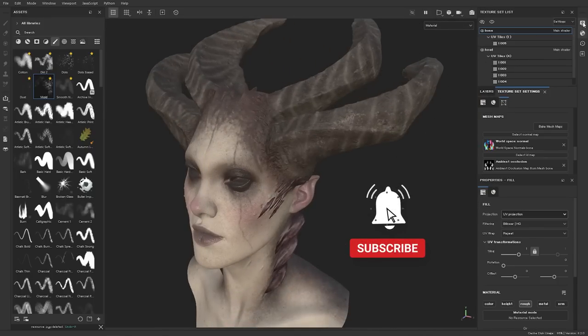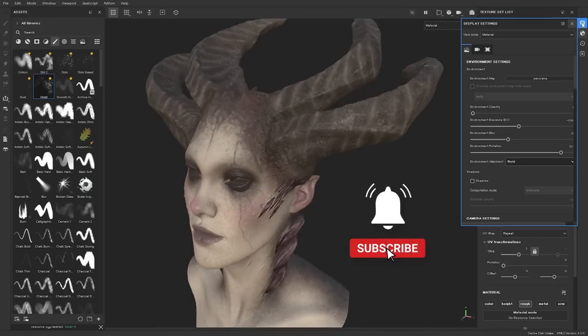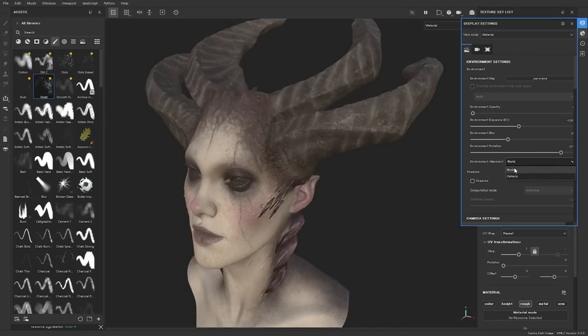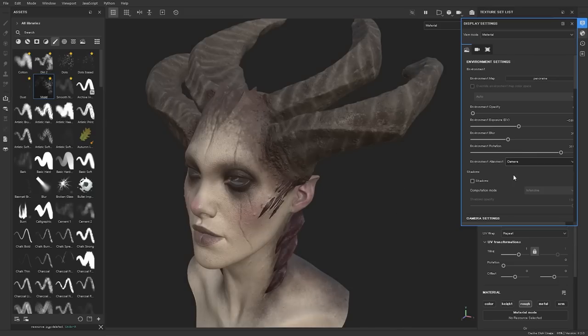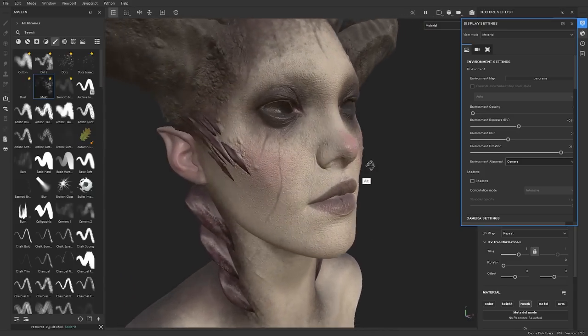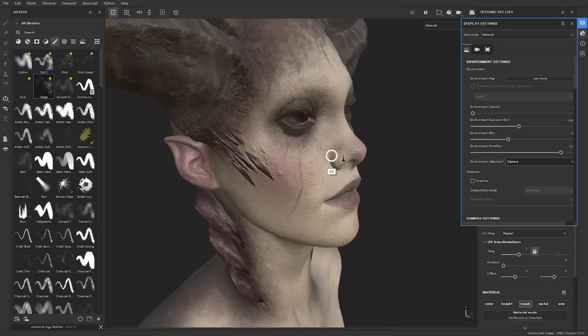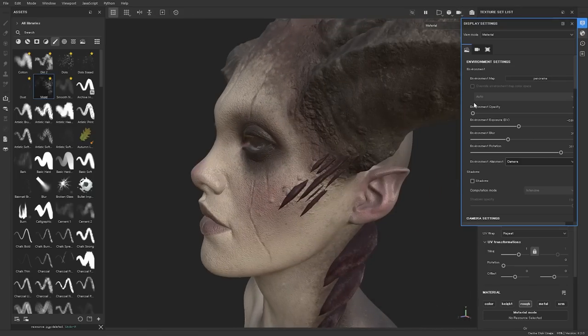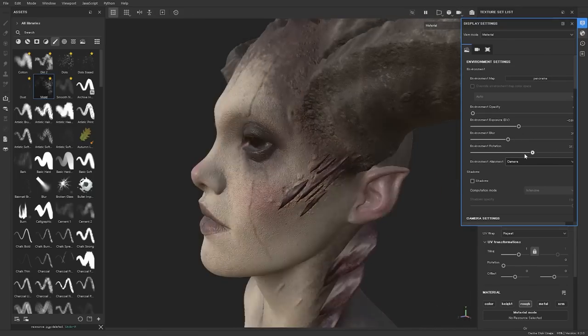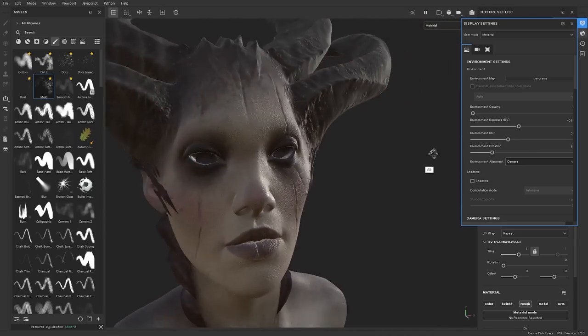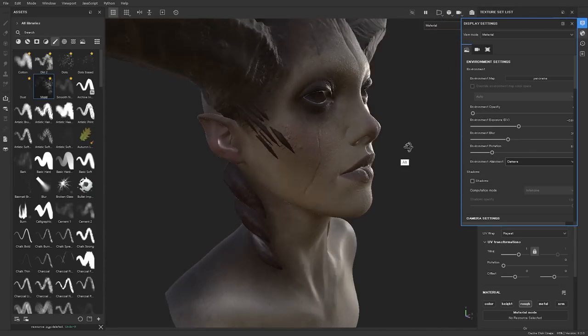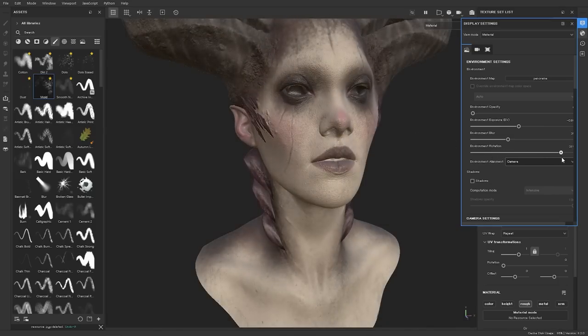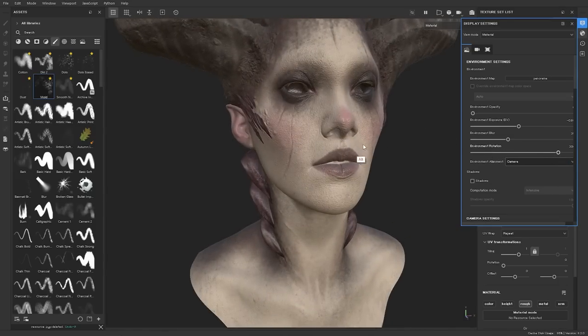They've changed this and you can now very easily link the environment to the camera. If you go up here to your display settings and then we just scroll down a tiny bit and here you can see the environment alignment and here you can just change this from world to camera. Now you can see if we rotate this around this is always in light and you can also of course change the rotation of this.